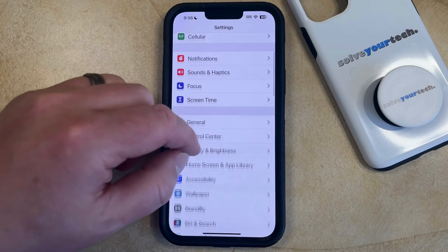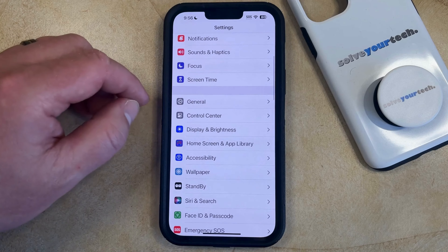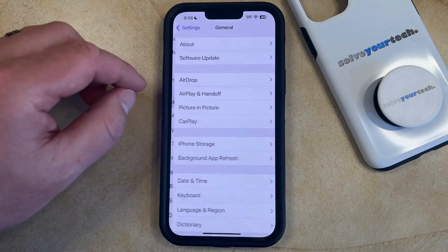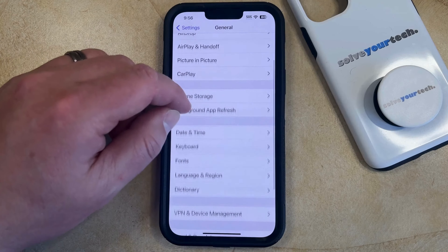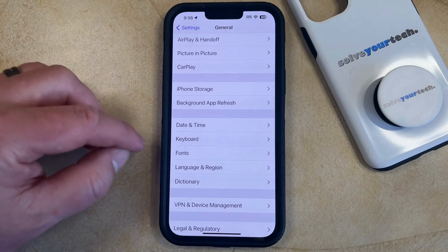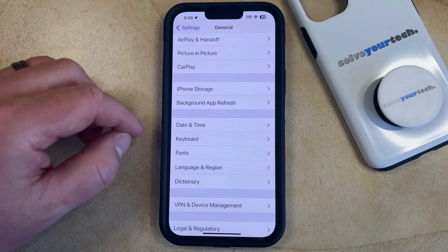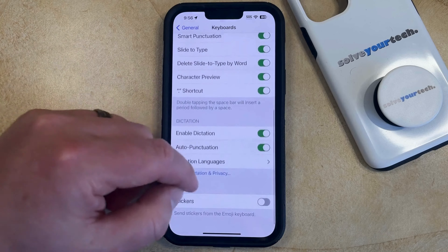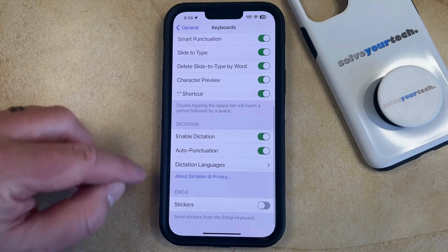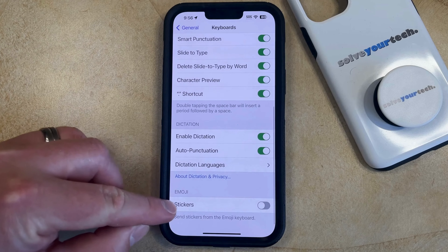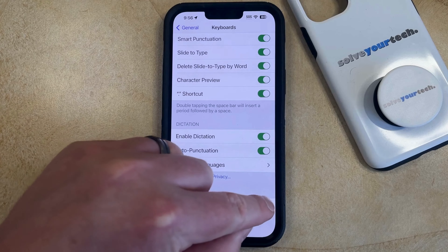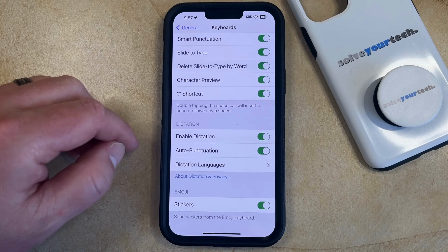You can then scroll down and choose the General option. And now you can scroll down again and select Keyboard from this menu. Now you want to scroll all the way down to the bottom where you'll find the Stickers option under Emoji. So just tap the button to the right of that to enable it.